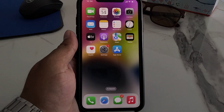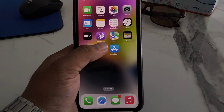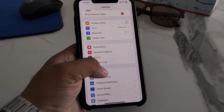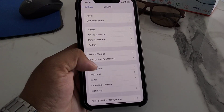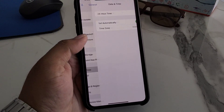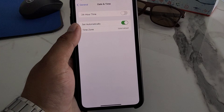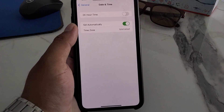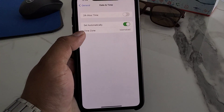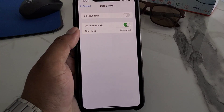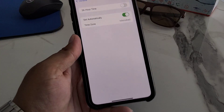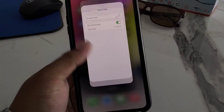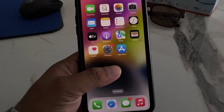If updating your iPhone does not fix the problem, check your date and time. Tap on Settings, tap on General, tap on Date and Time. If the date and time is not set automatically, turn on the automatic setting to fix your problem.